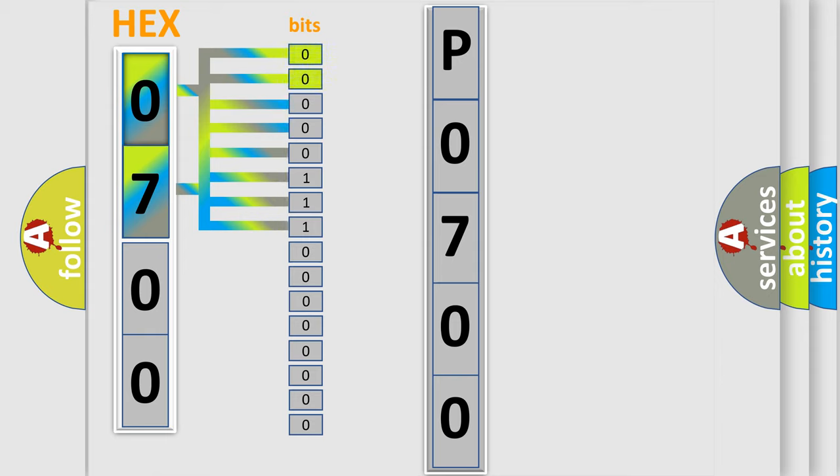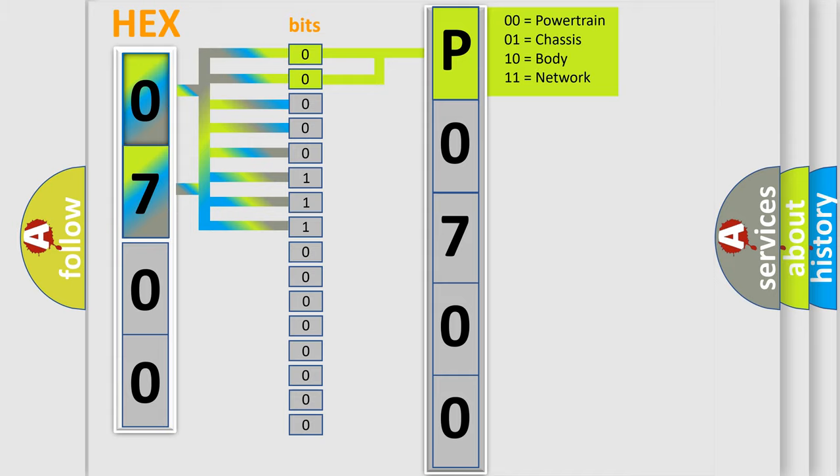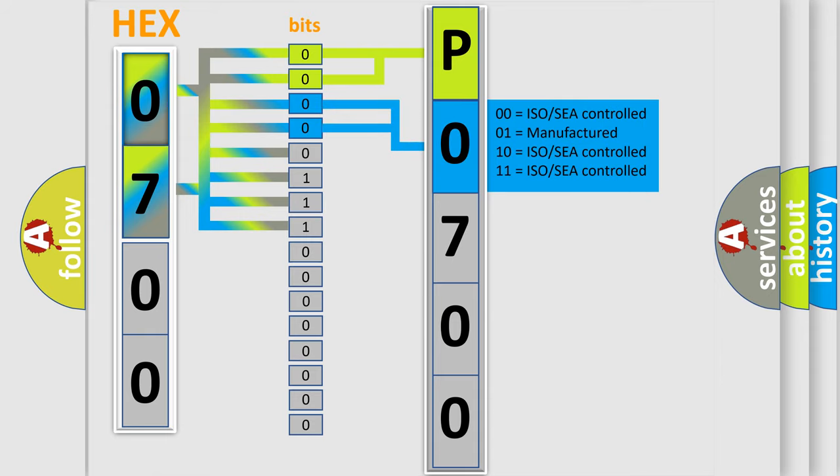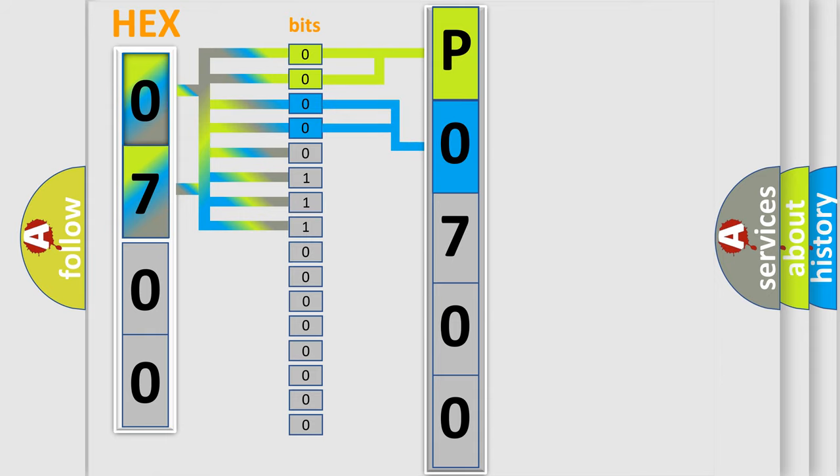By combining the first two bits, the basic character of the error code is expressed. The next two bits determine the second character. The last bit styles of the first byte define the third character of the code.